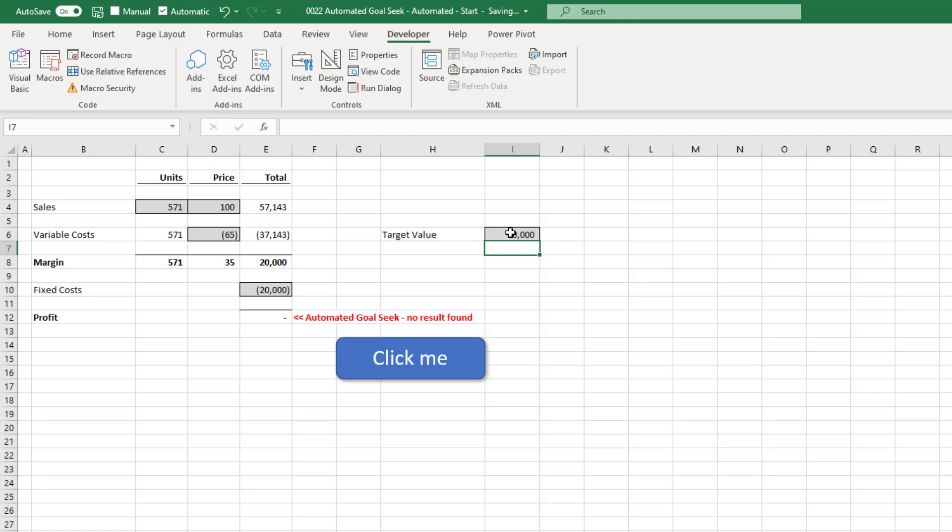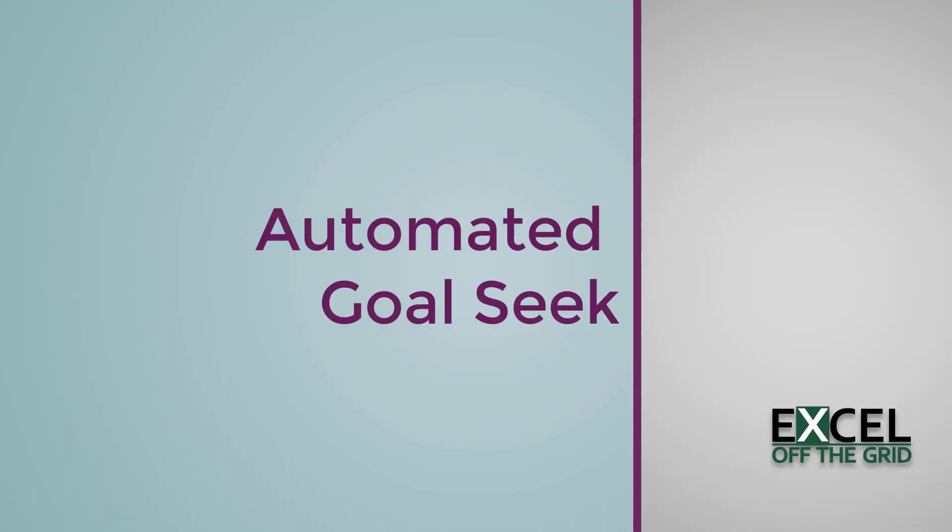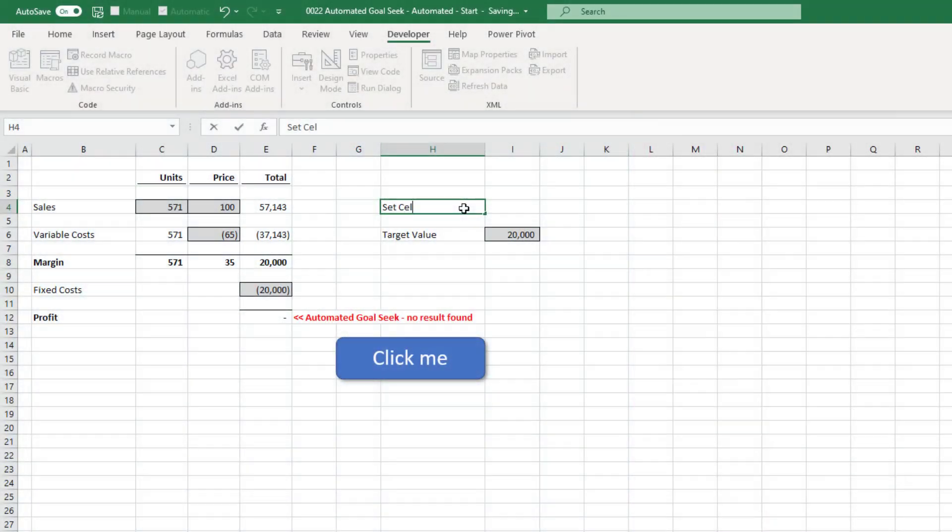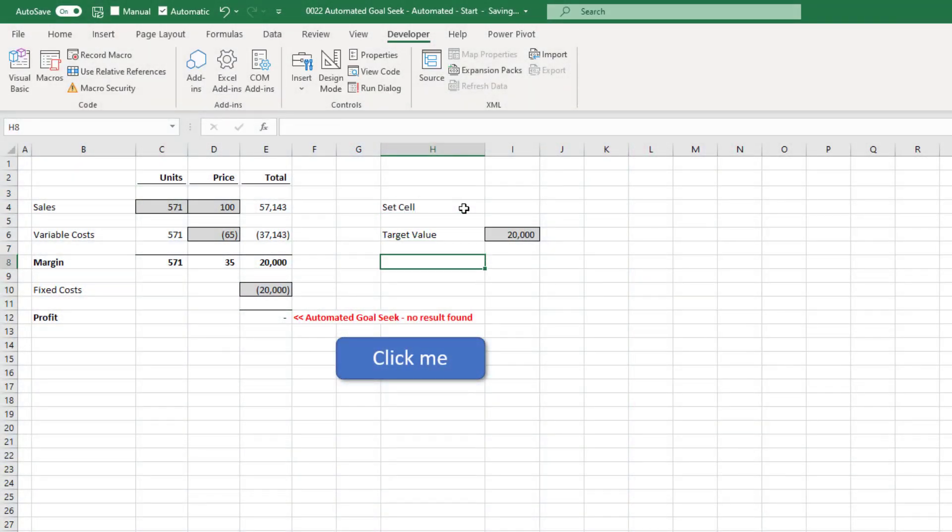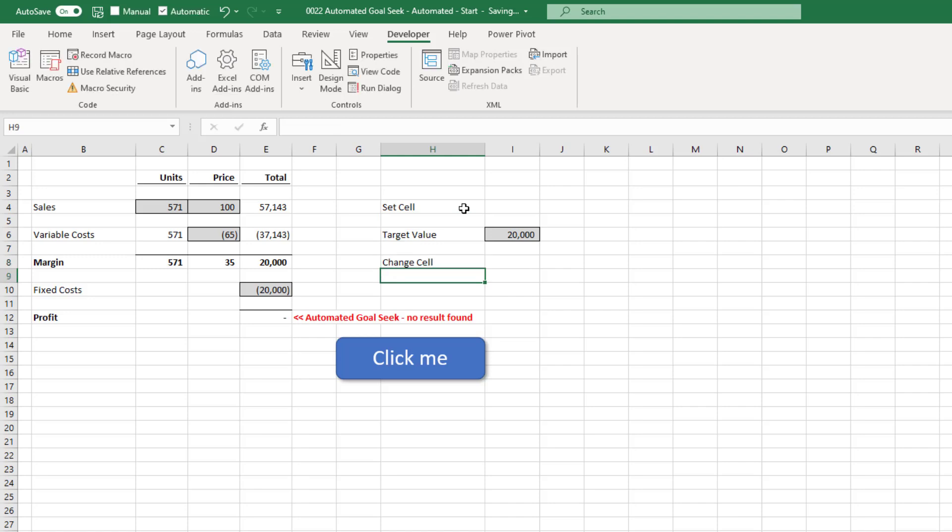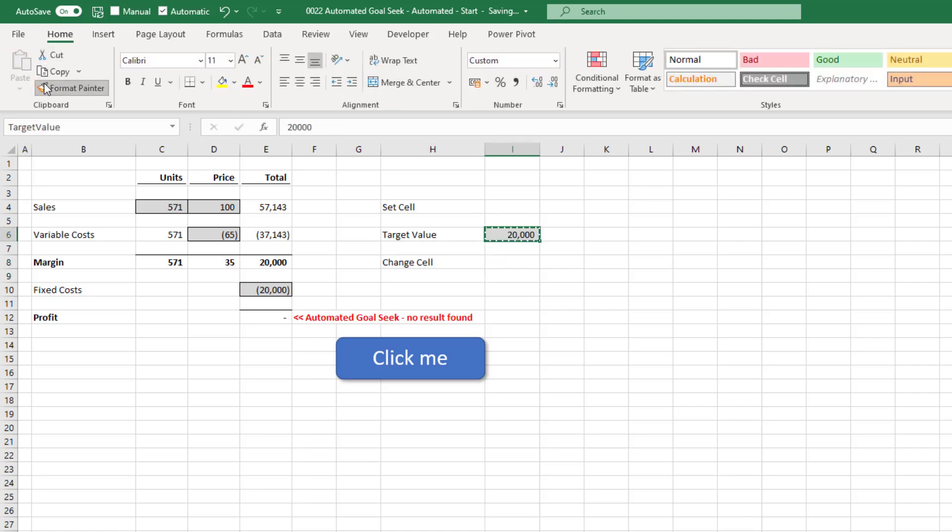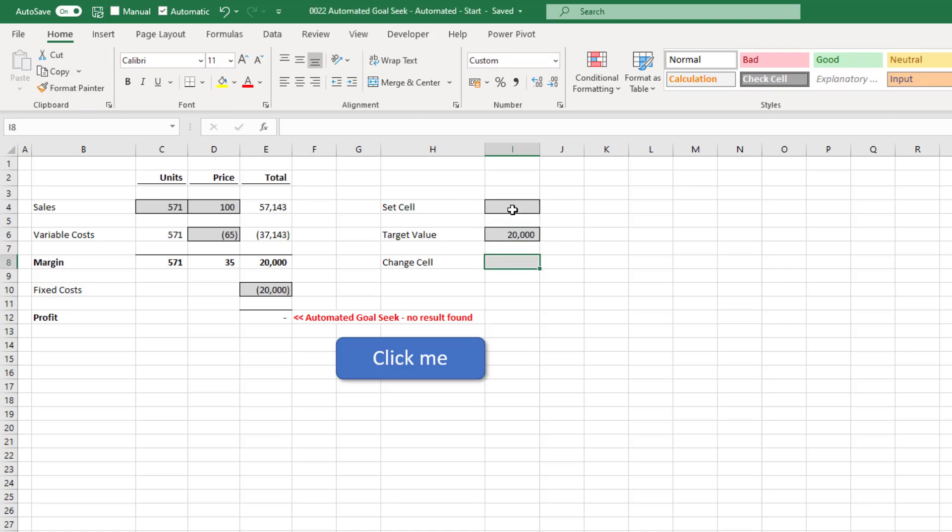Okay, now it's time for the next level stuff. We're going to make this goal seek completely automated. So I'm going to add two more variables onto this, one called set cell and one called change cell. I'll copy the formatting onto both of those and then make sure they've both got names. So the first one in I4 we'll call set cell and then the second one in I8 we will call change cell.